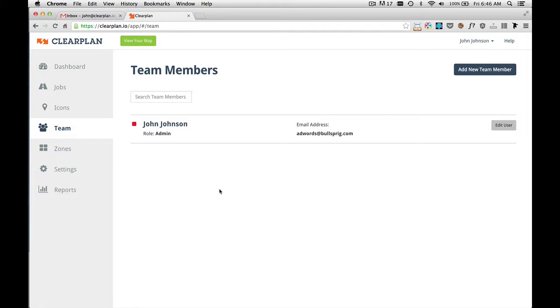As you can see right now, I just signed up for ClearPlan. There's only one user, which is myself. So I need to add some team members.